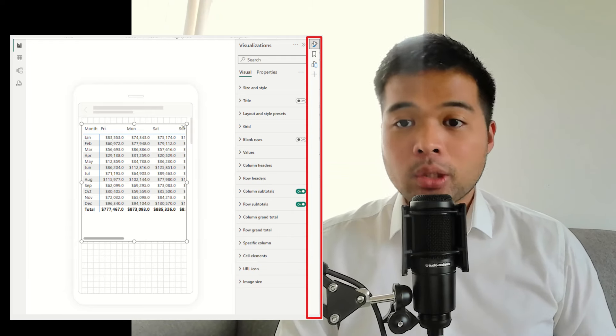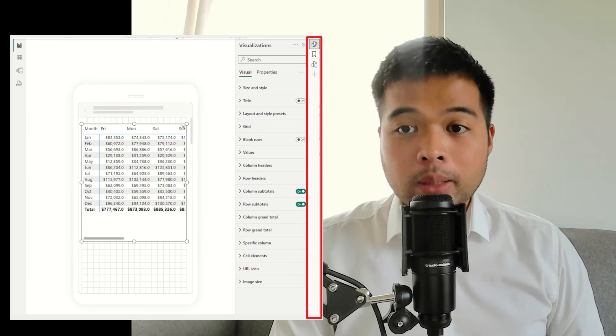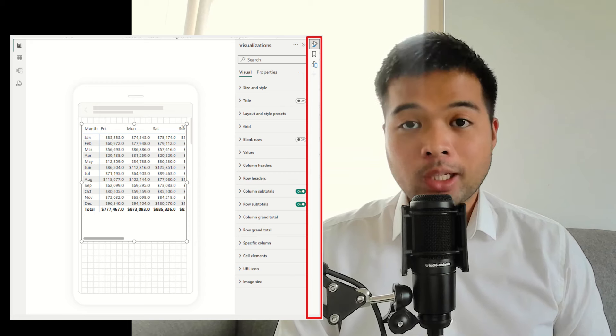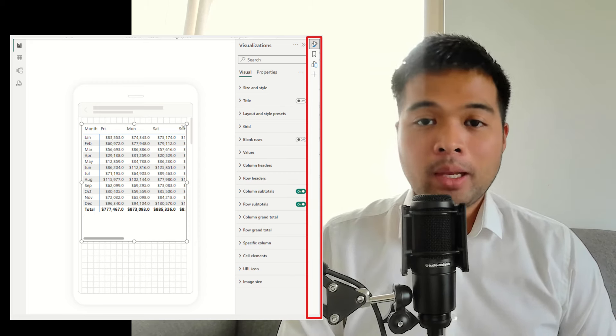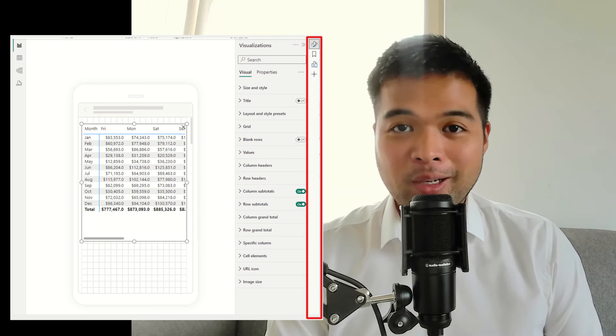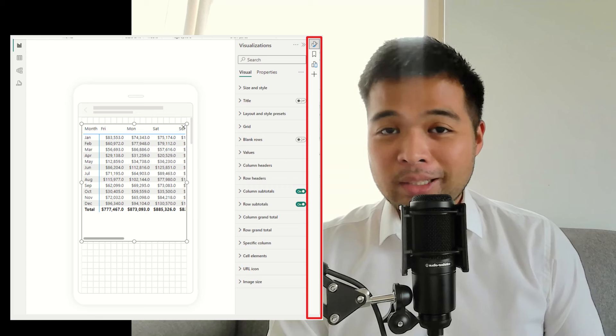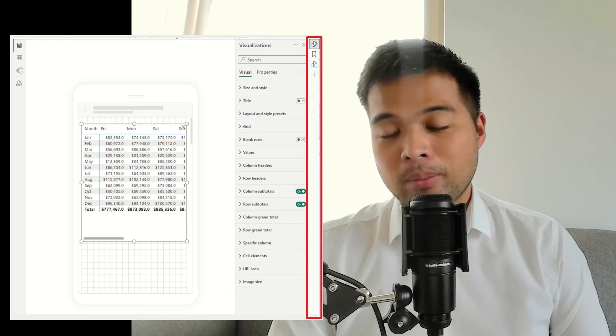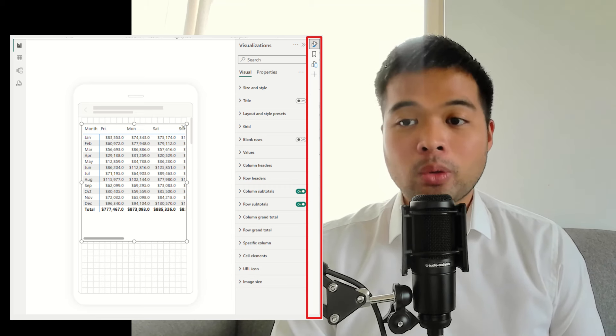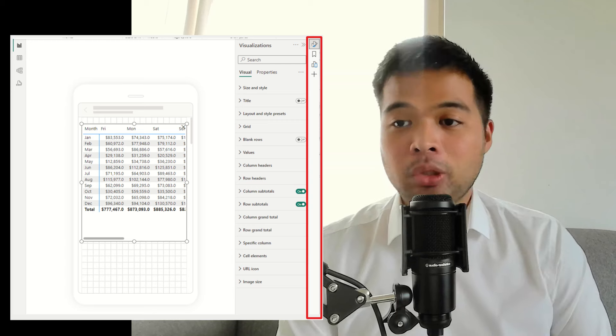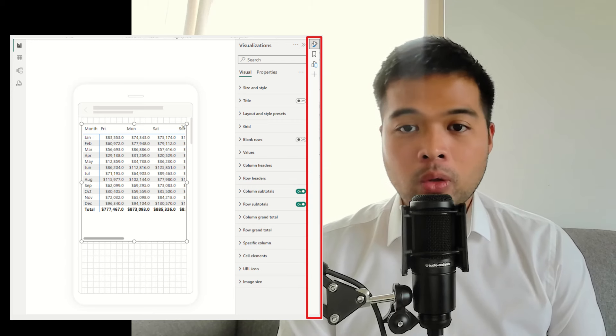The pane manager is now available on the mobile reporting experience in Power BI. I didn't even notice that it wasn't there, but like the default editing mode in Power BI Desktop, you can now use pane manager to hide, show, or stack your panes to help you with your report editing.